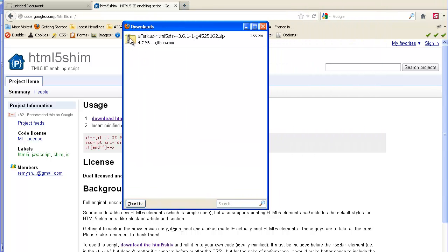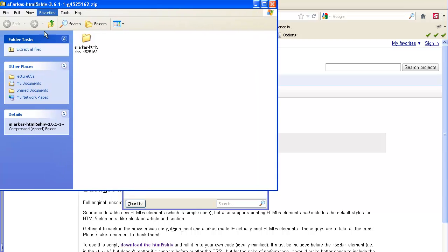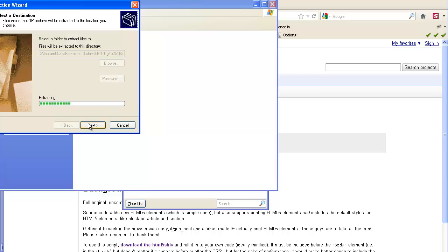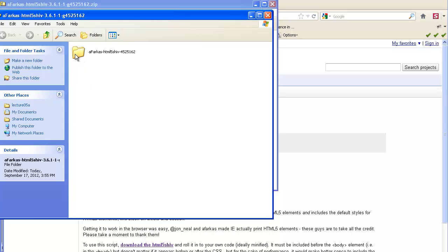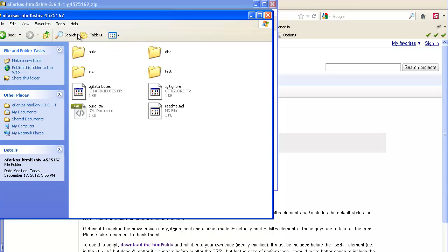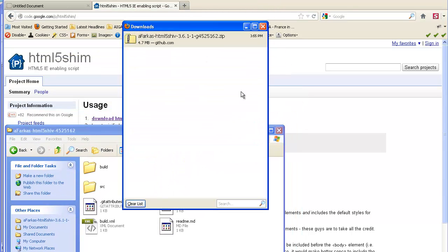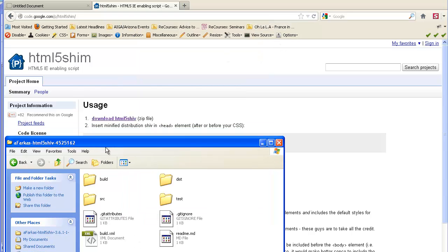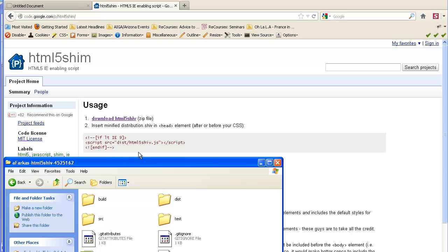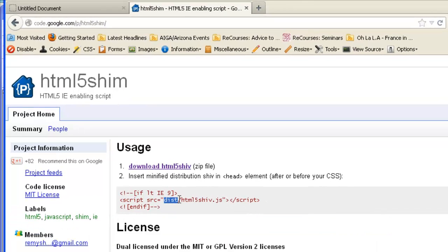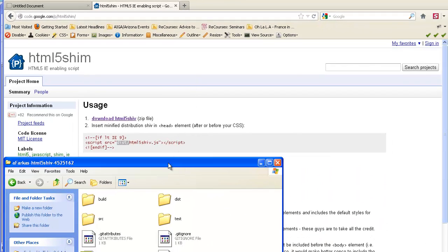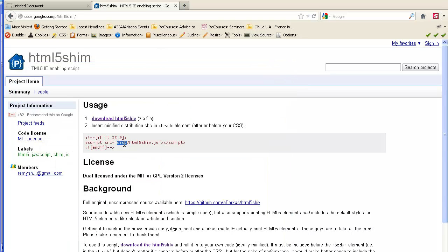I'm going to download the code and save it into my site folder. It comes in as a zip, so I'm going to unzip it. When you look at the example on the Google site, it shows that the code we're going to need to call into our document should be in a dist — distribution — folder. We're going to go ahead and copy the distribution folder, then go to the HTML5shiv.js file.